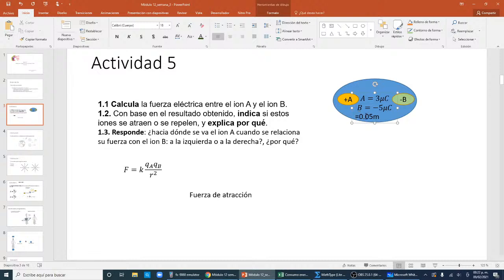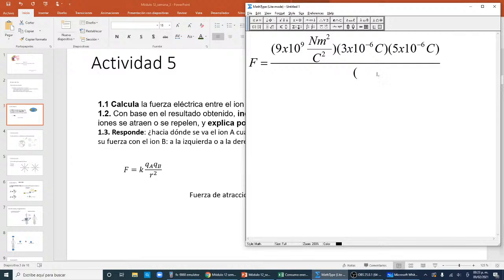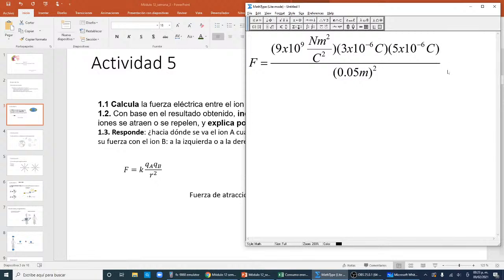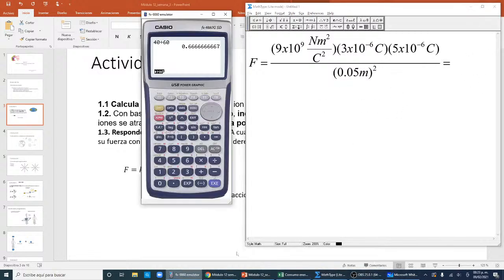Importante: si les dan la distancia en centímetros, hay que pasarla a unidades de metros para evitar errores al elevar al cuadrado. Uno de los errores frecuentes es al elevar este valor de distancia. Si esto tuviera repercusiones, por ejemplo en el cálculo de la concentración de un suero, estaríamos en problemas. Entonces es importante hacer un buen manejo de unidades. Ahora vamos a realizar el cálculo muy rápido para calcular la fuerza que existe entre estas cargas.